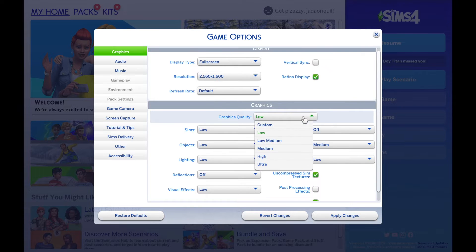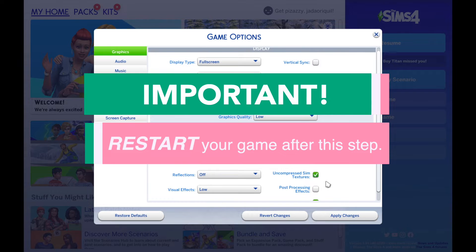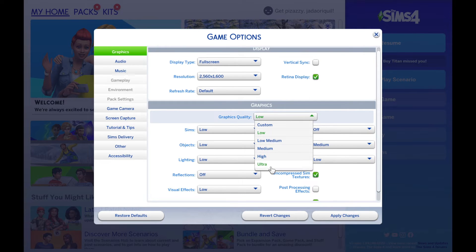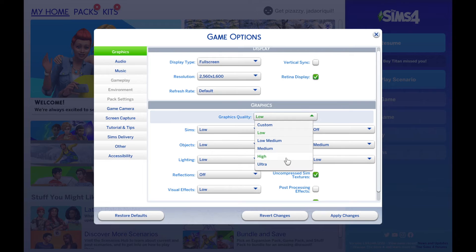I really wish I knew this before. I was just living with it because I thought, 'I'm a Mac user, maybe that's just how my game looks,' or maybe I didn't have enough storage. But no - your game is supposed to be crisp and look nice. Don't be like me, fix it right now and let me know if this helps.